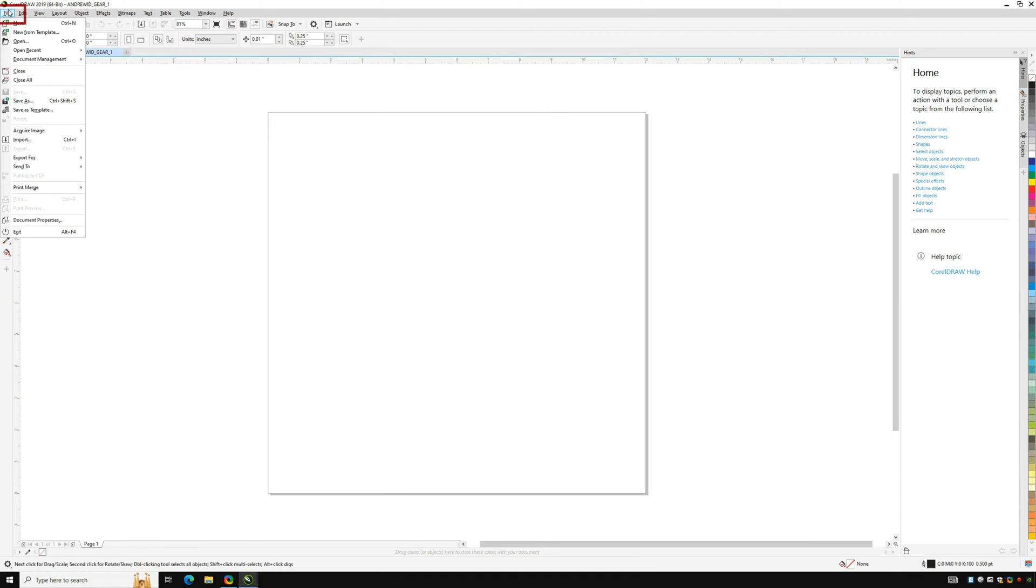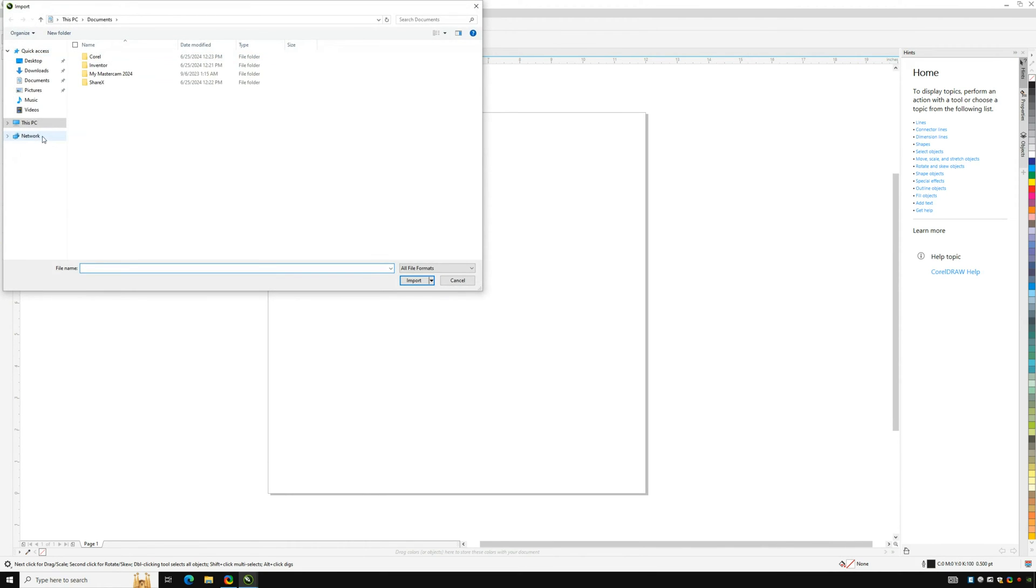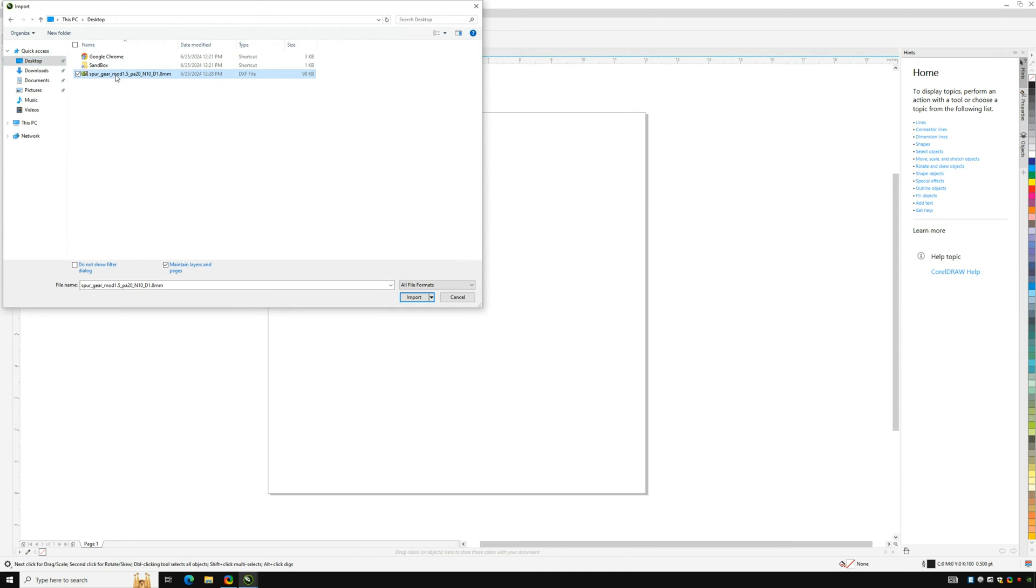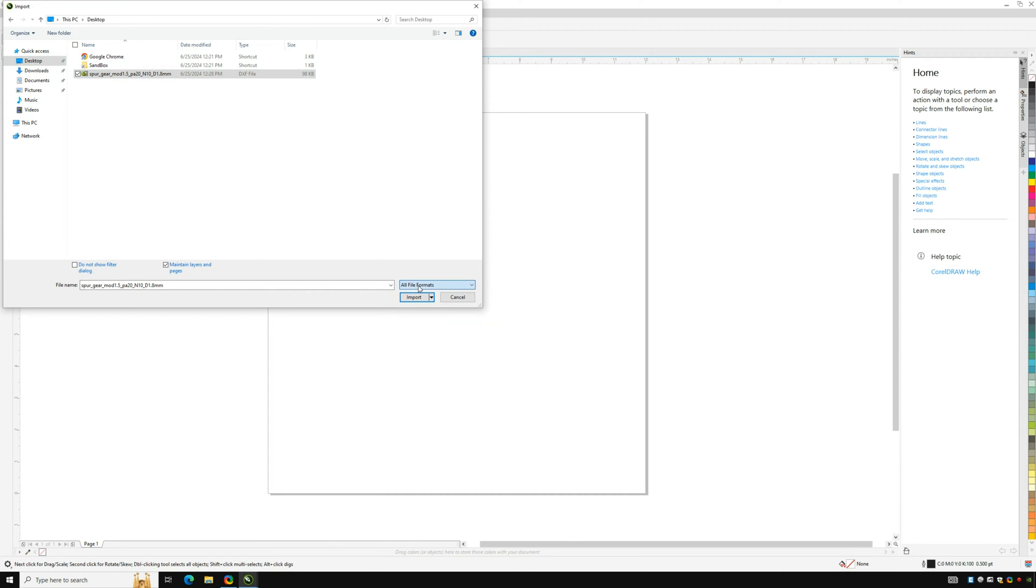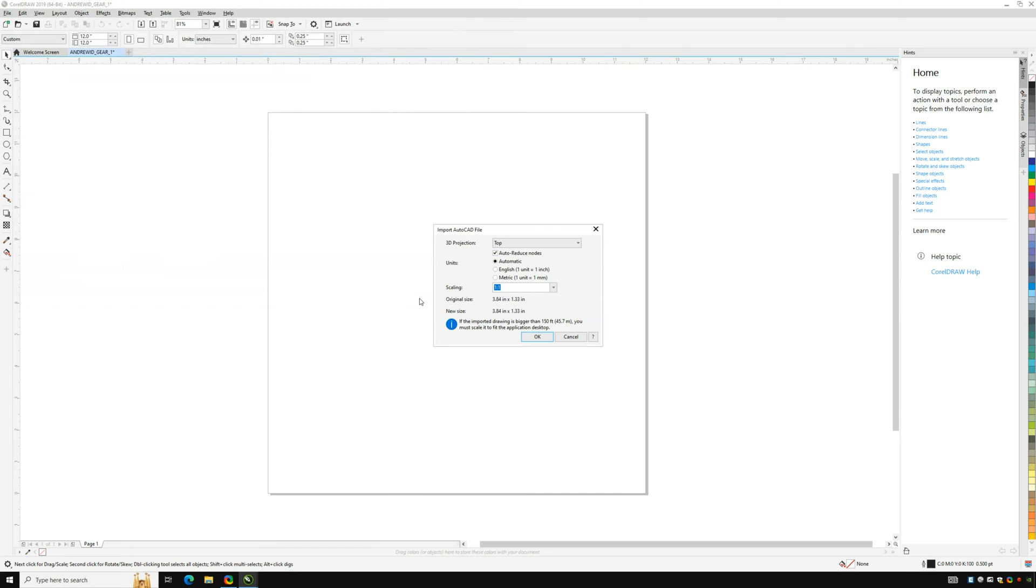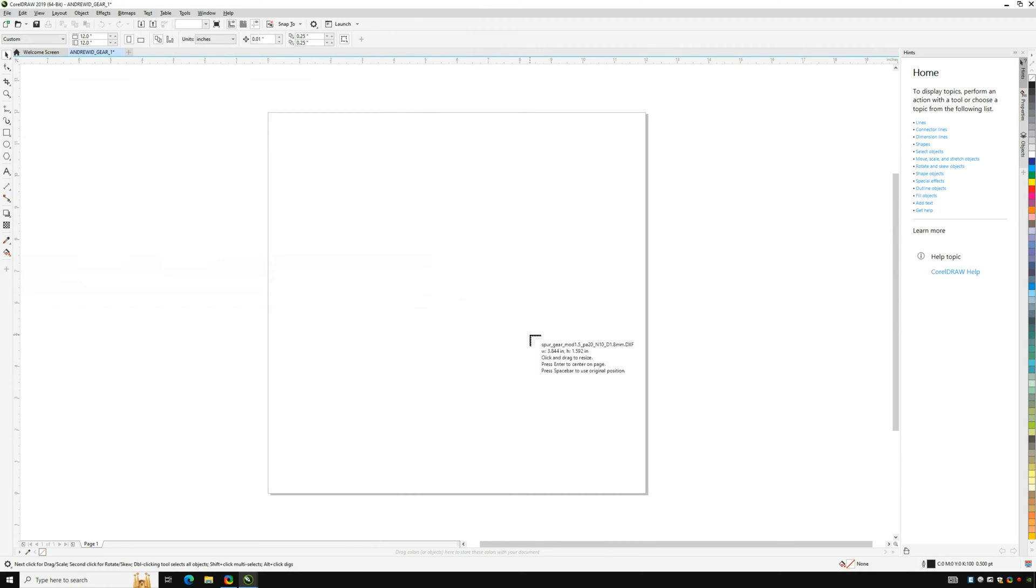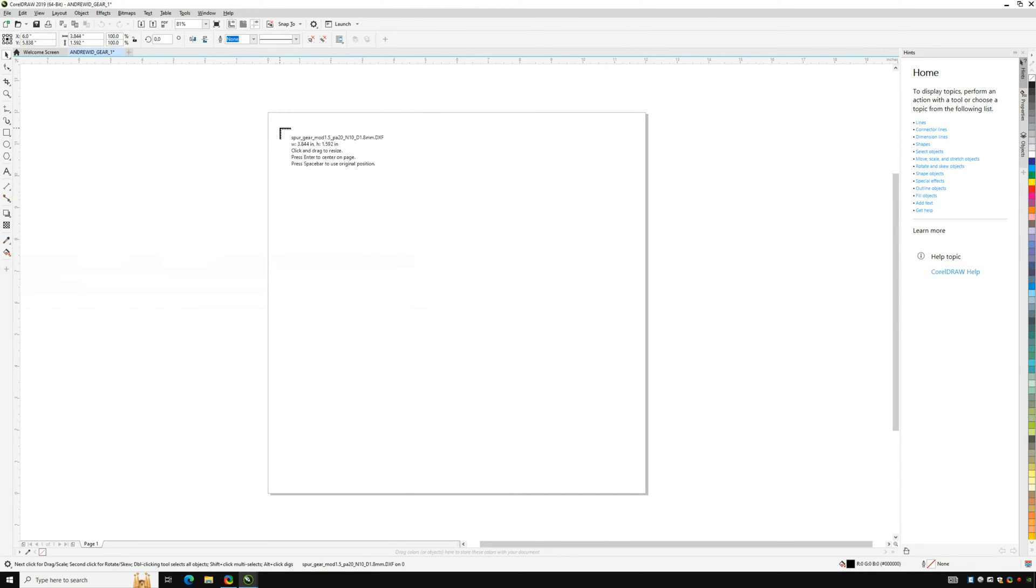To get started, go to file then import and navigate to the DXF of your gear. If you click the drop down menu of file types you will see that many are supported but for our purposes we will use only DXF. Once you have your file selected, click import. When the import menu appears you don't need to change any settings. Simply click OK and drag your cursor to position your gear where you want it on the canvas.